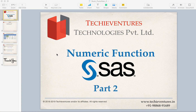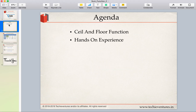Hello techies, welcome back. This is the second part of numeric functions and I am your instructor Sambhav. Please don't forget to subscribe my channel and also hit the bell icon to get notifications of my latest video. So let's get started. In today's session we are going to discuss two very important and interesting numeric functions called ceil and floor. After that we will do some practicals to understand ceil and floor function well.